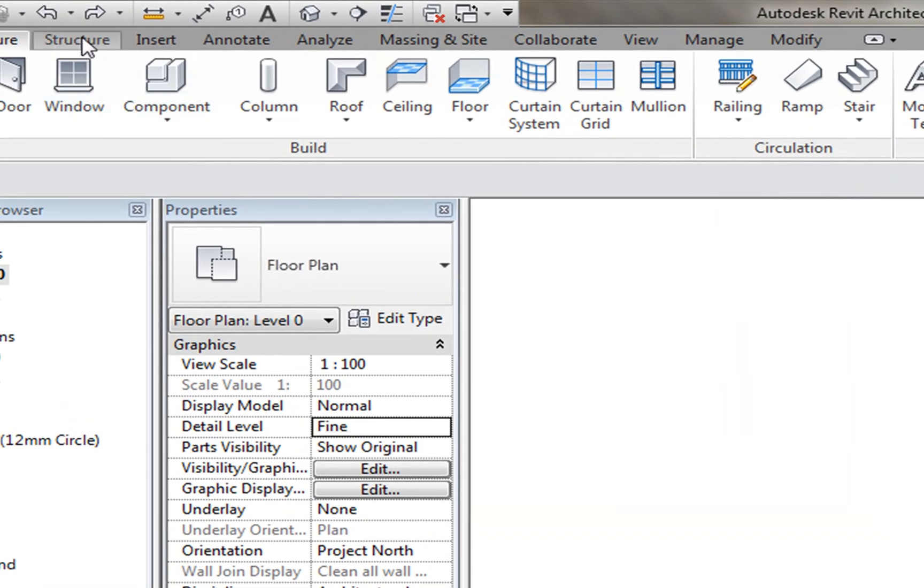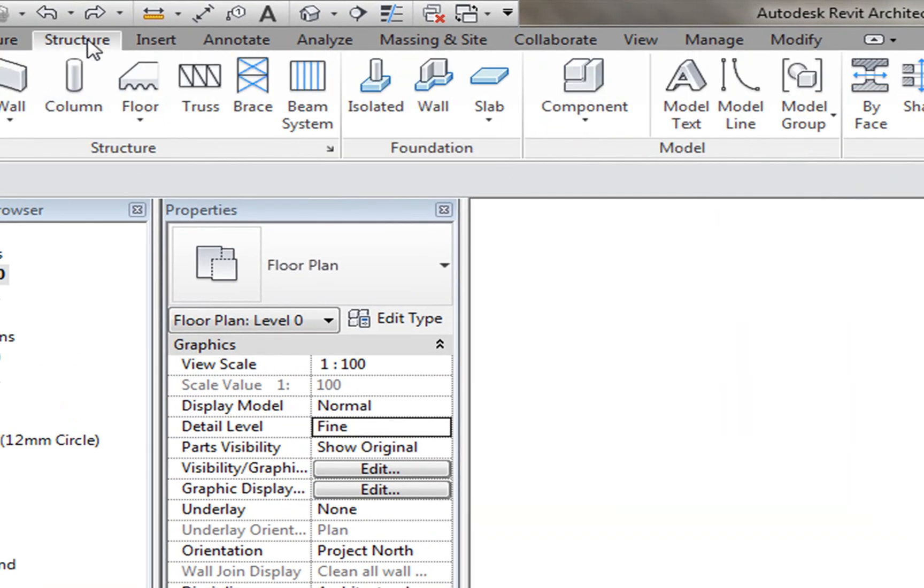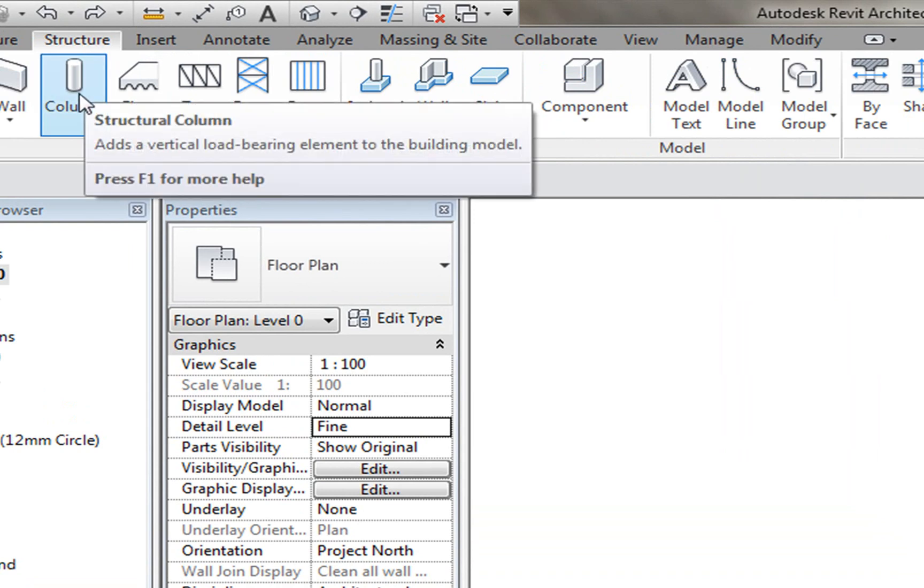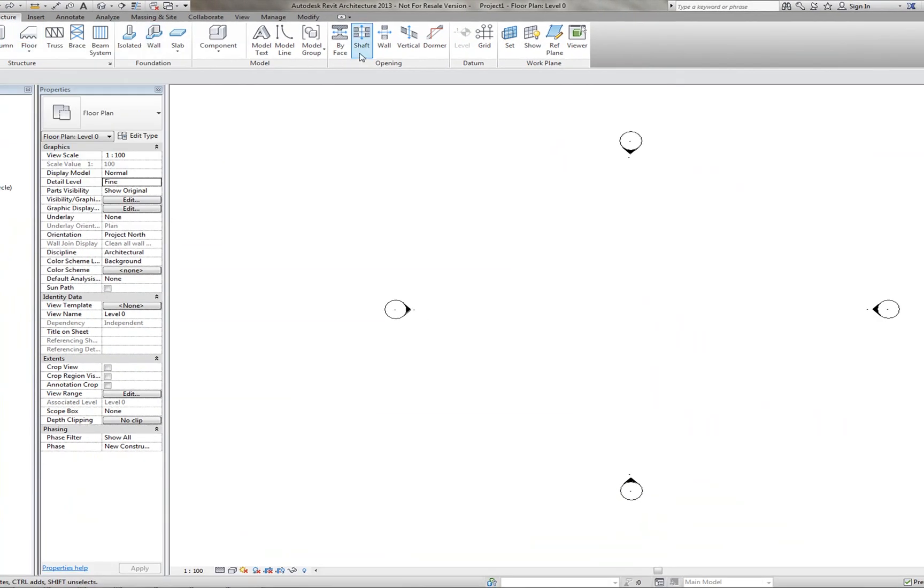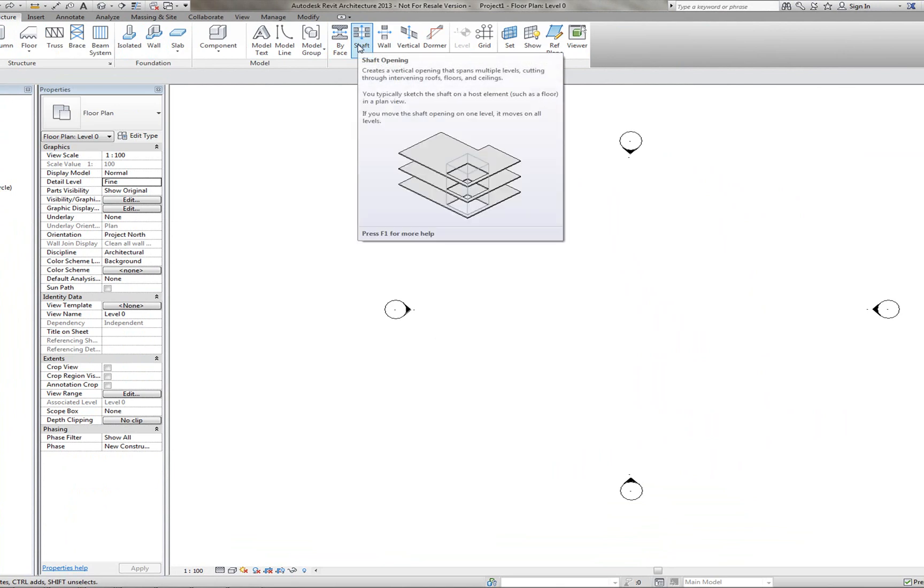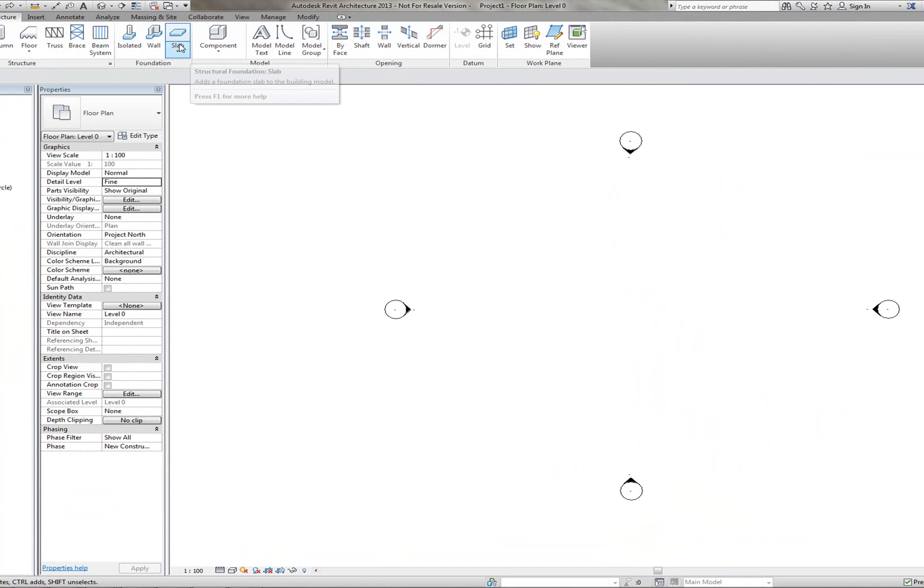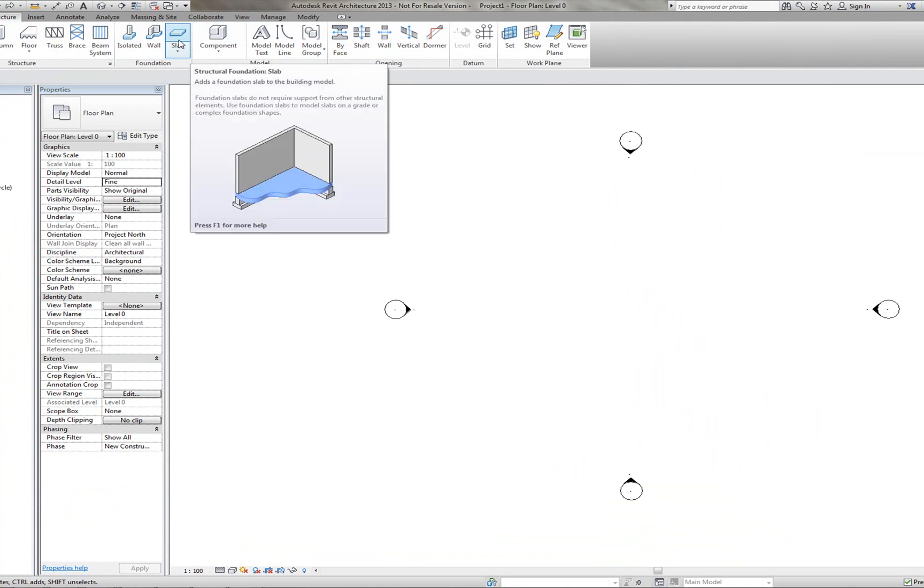Another tab to show you is the Structure tab. So this holds all the structure components within your project. So you have the different shafts and slabs, for example.